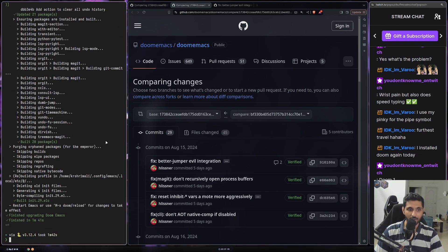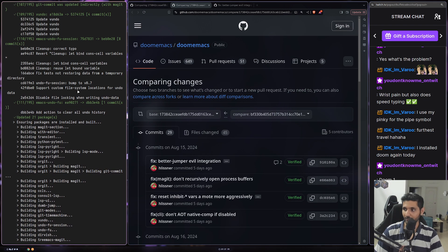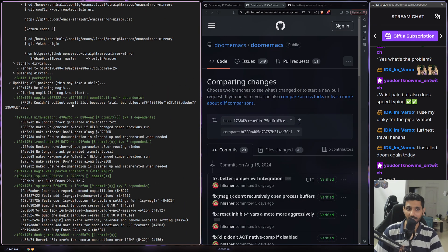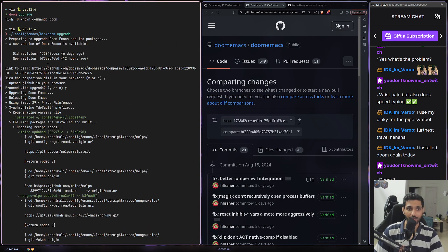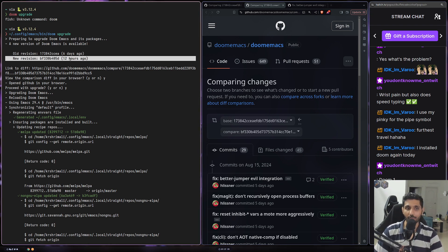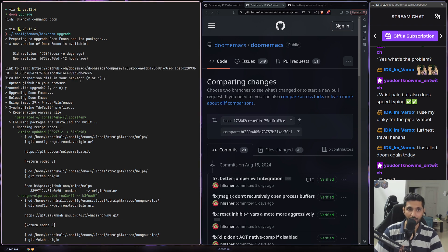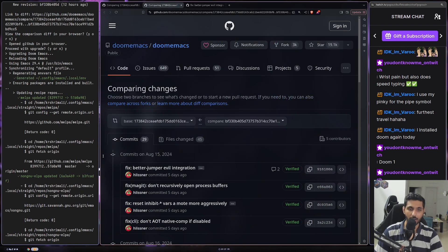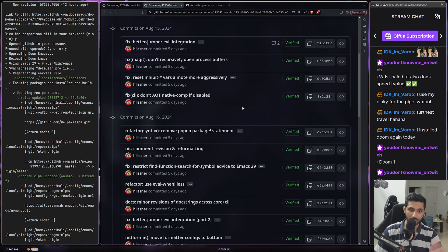Right now on the screen towards the left, that's my terminal where we've just run doom upgrade. What it does is it gives you an option to see what's the old revision and what's the new revision — you can see 60 years ago and 12 hours ago. You have a link to diff, and if you want to see it in your browser you can also do that, which basically opens the diff in the browser.